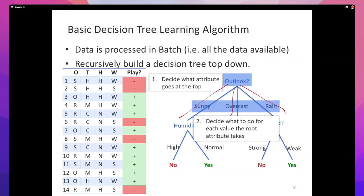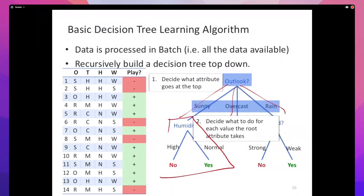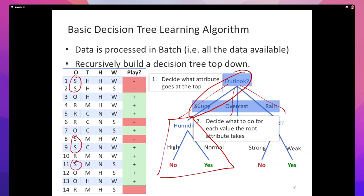Putting these two together gives you the ID3 algorithm. The key insight is that each subtree represents a partition of the data — for example, the subset of rows where outlook is sunny. Those five rows look like a whole data set: we need an algorithm that takes a data set and a collection of remaining features to construct a tree. We have exactly that — ID3 itself — so we just make a recursive call.